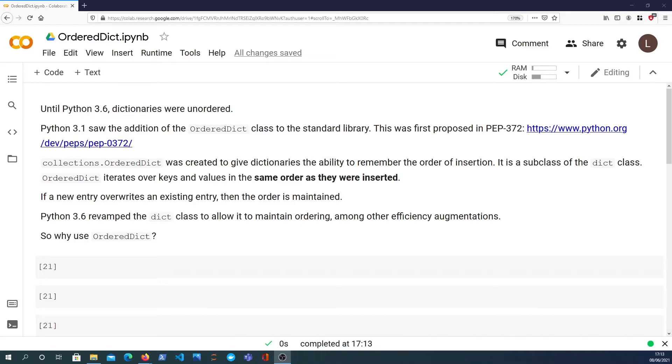Hi there and welcome to another video in the Python snippet series. In this one we're going to take a look at the OrderedDict.